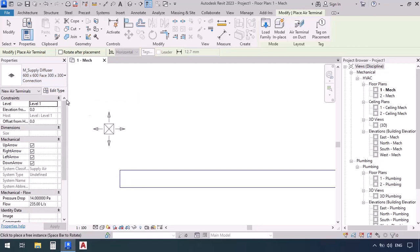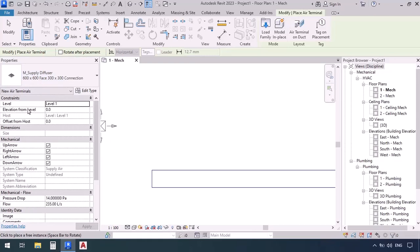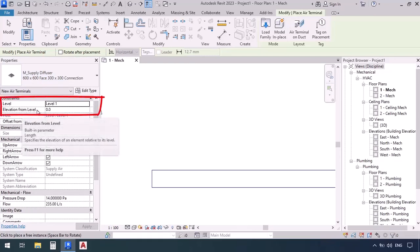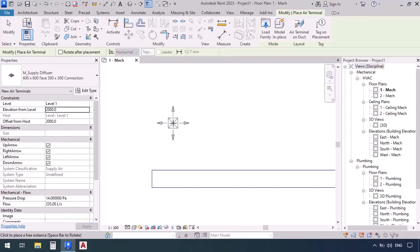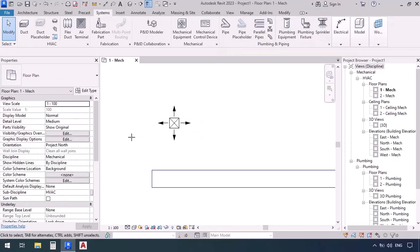When we select the terminal, in the properties window in the elevation from level section we can decide the elevation of this terminal from the level. For example, we will have it at 2000, which makes it two meters from level one. Now we're going to go to the drawing area and click on a blank surface to place that terminal.